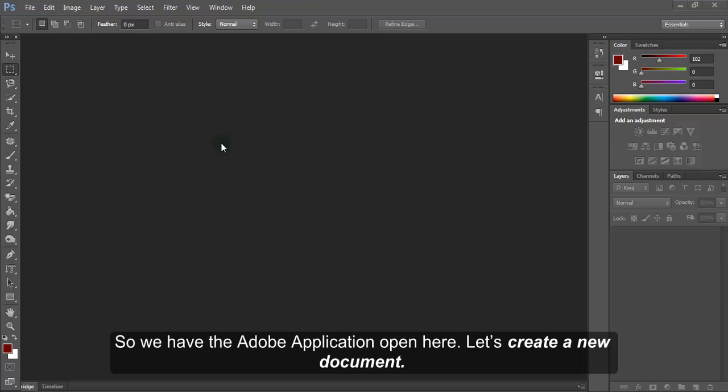We have the Adobe application open here. Let's create a new document.